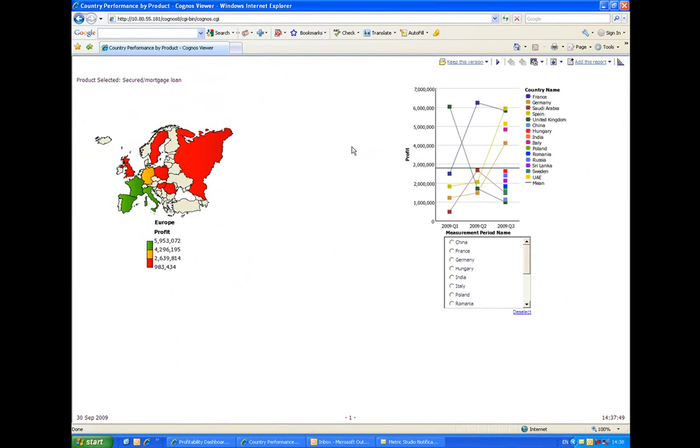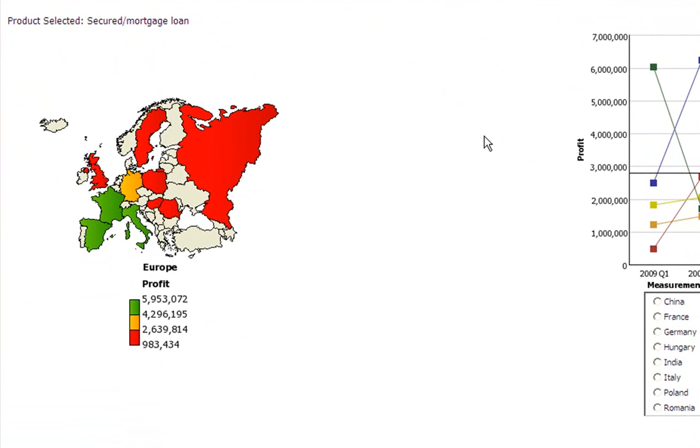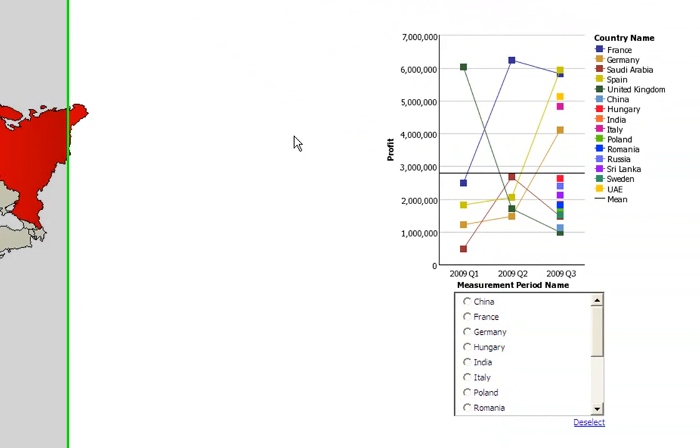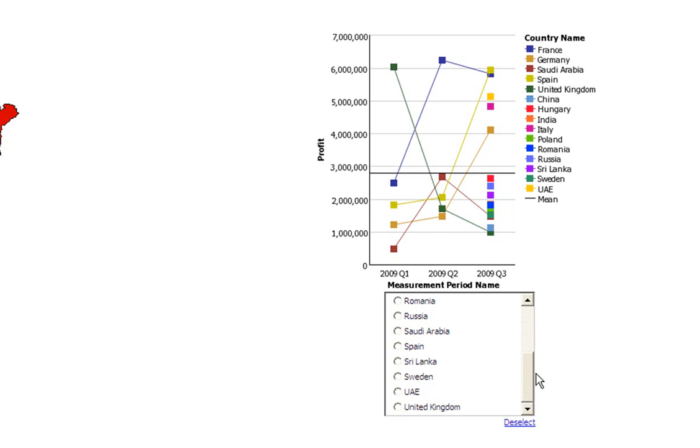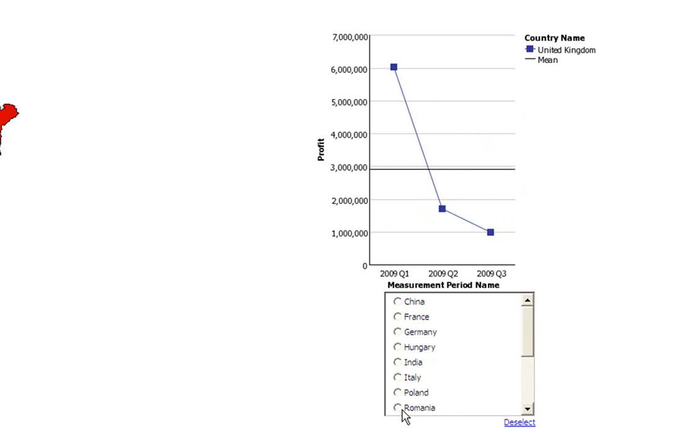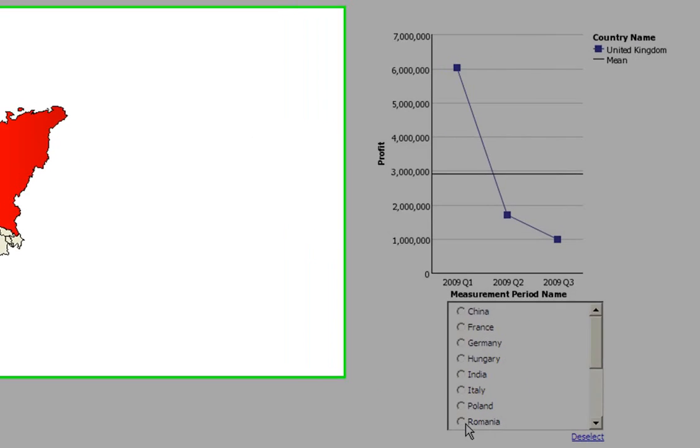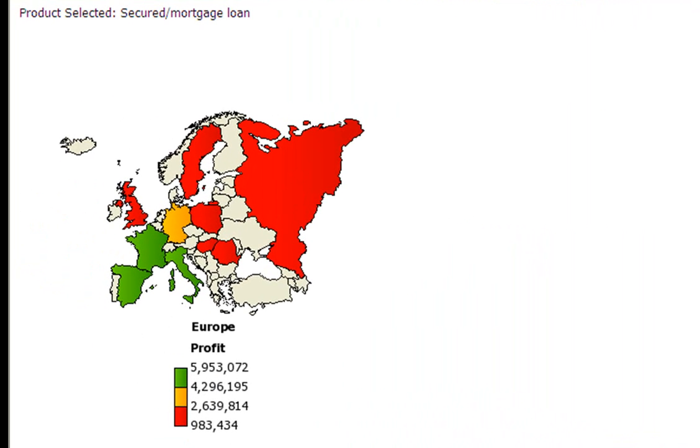So we can see in the top left hand corner that we're looking at secured mortgages and on the right hand side, we're looking at the profit trend by countries. In this case, I'm only interested in the UK, so I can click on that and filter by just UK data. So now I'd like to have a look at this product's performance against others in the UK. So I can click on the UK map and drill down further.